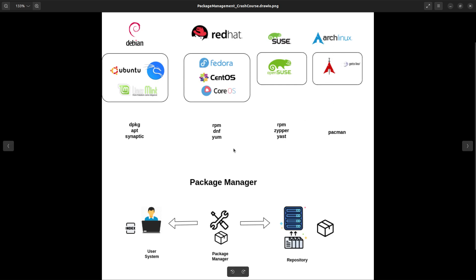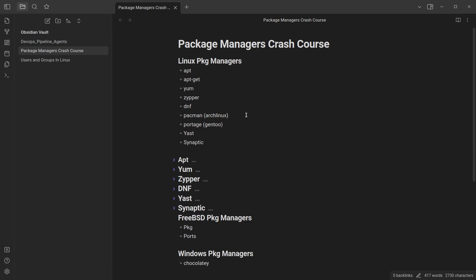So let's see how to work with package managers from scratch. By the end of this tutorial, I'll be trying to cover all of these things. Let's start with apt. So apt is the modern one and apt-get is the previous one, but they all do the same thing. apt is new and apt-get is the old legacy one.